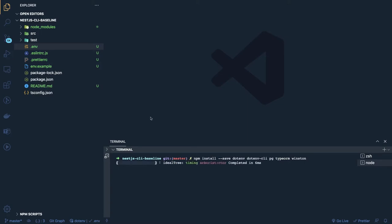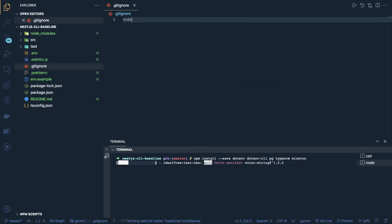I'll be splitting these videos into multiple chunks because it's going to be very lengthy. We'll also introduce type definitions for Jest and ts-node.